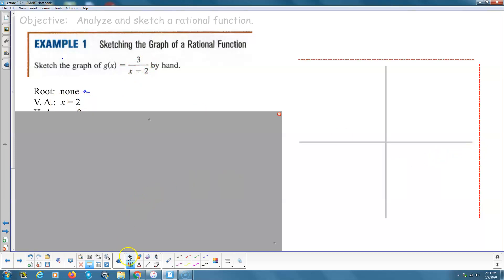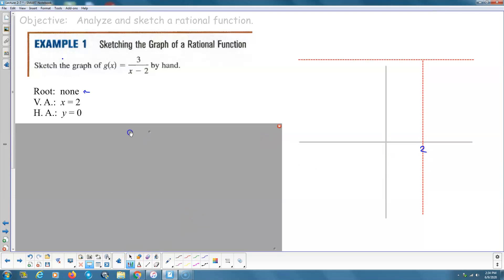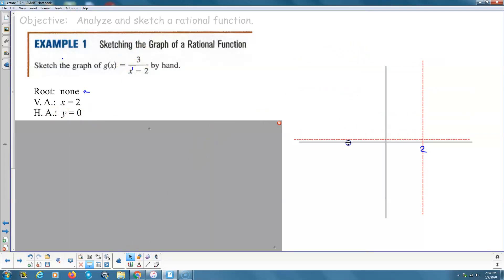We're going to take our vertical asymptote and drag it over to where x is positive 2. The horizontal asymptote: since the numerator is a 0-degree polynomial and the denominator is a 1st-degree polynomial, that's going to be the x-axis where y equals 0. So there's our horizontal asymptote.